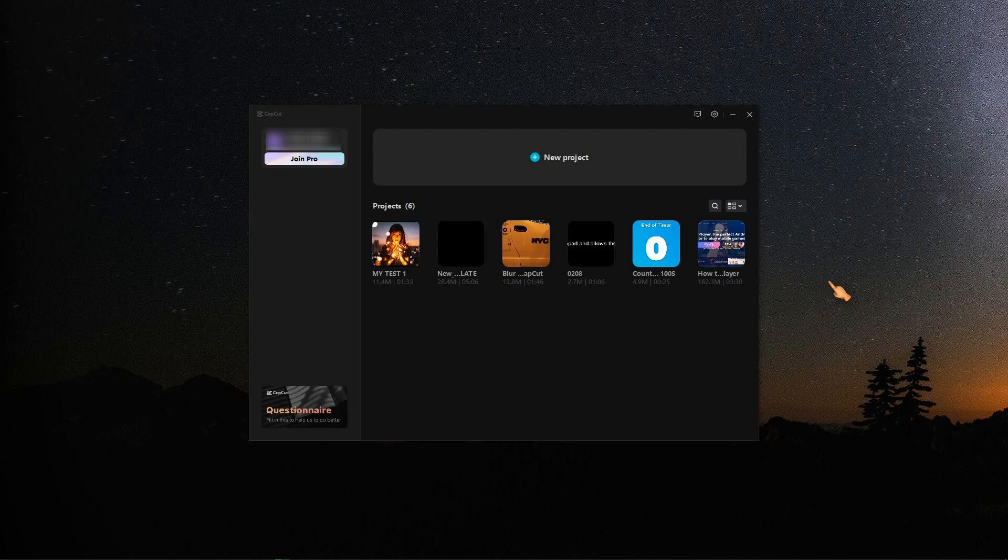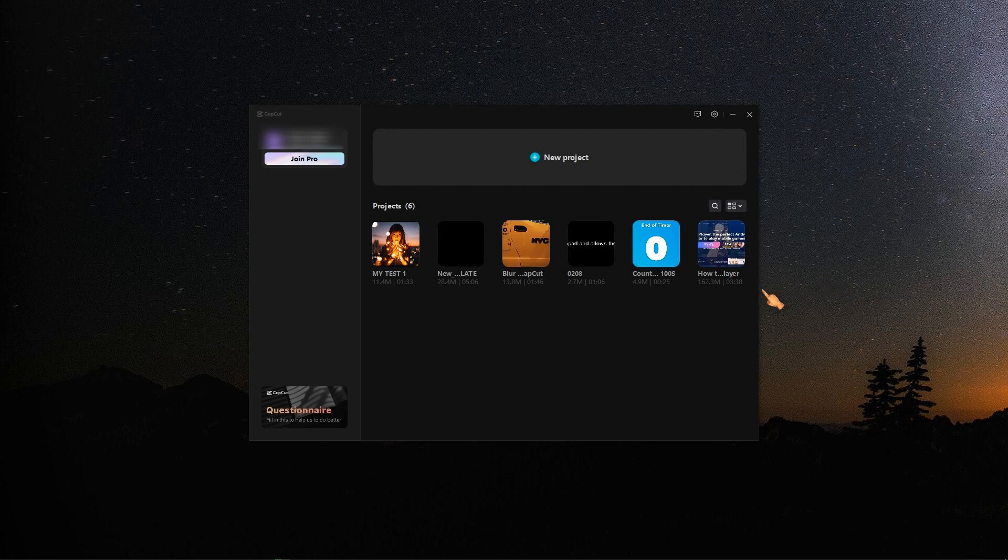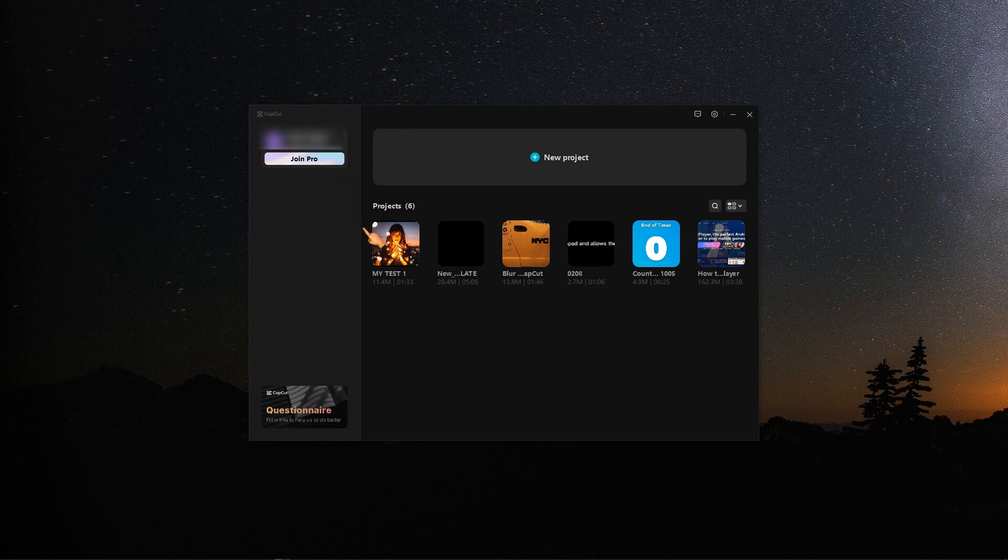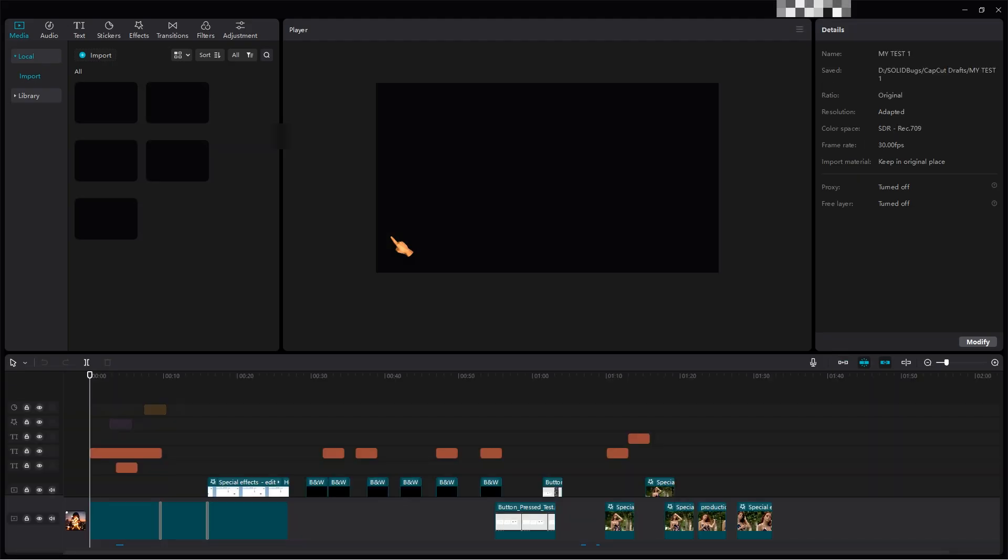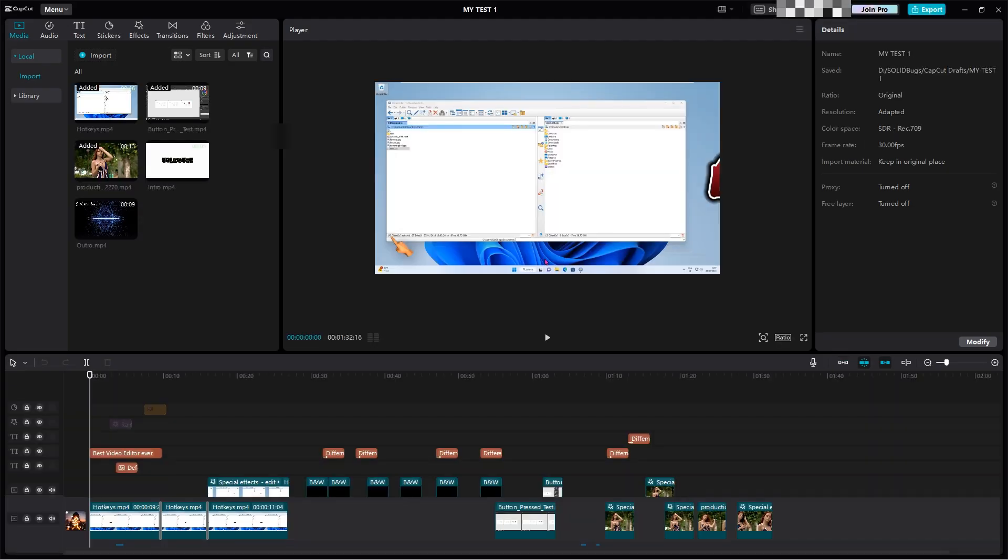After finishing the installation, restart the application. You may not see the Join Pro button. When I created the video, I noticed that they have removed this feature. So you may or may not see this button depending on when you watch the video.